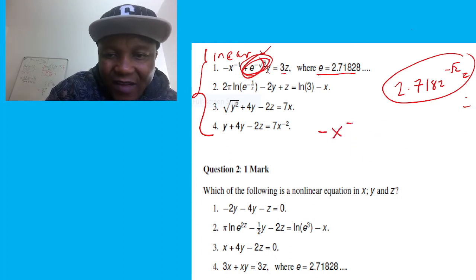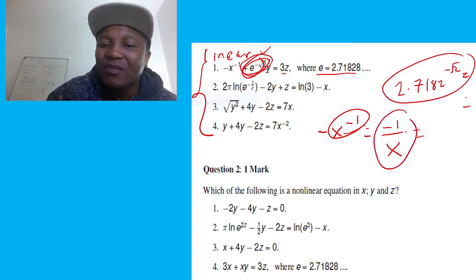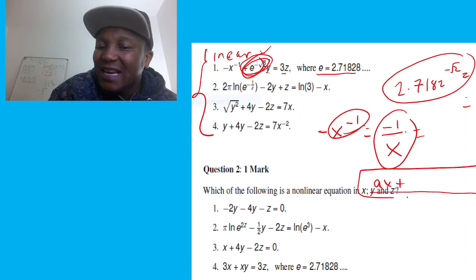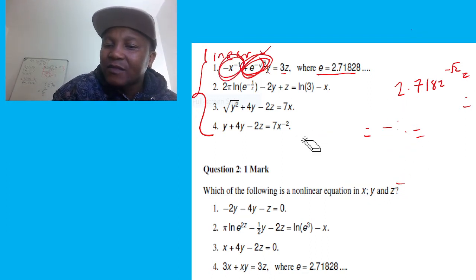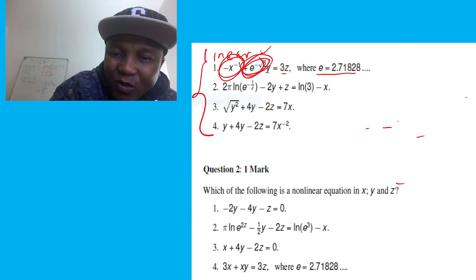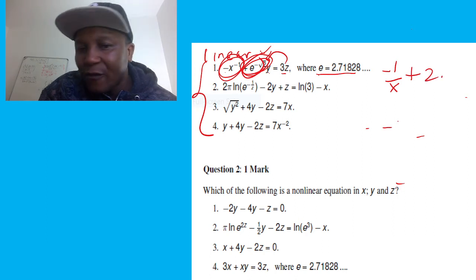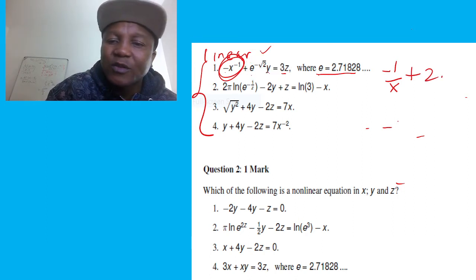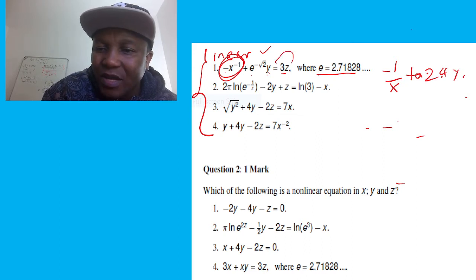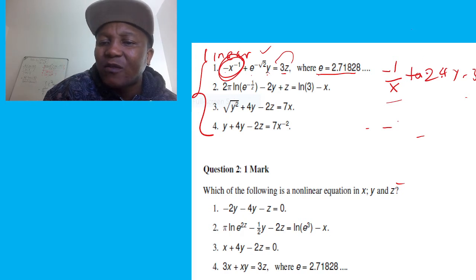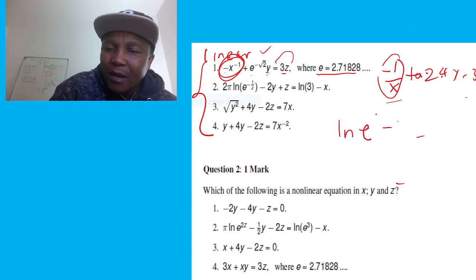The problem with the first equation is the term x to the negative one — that means one over x. So this is not linear because linear form requires x to appear as just x, not as 1/x. Even if the other terms are fine, that 1/x term disqualifies everything, making the whole equation non-linear.